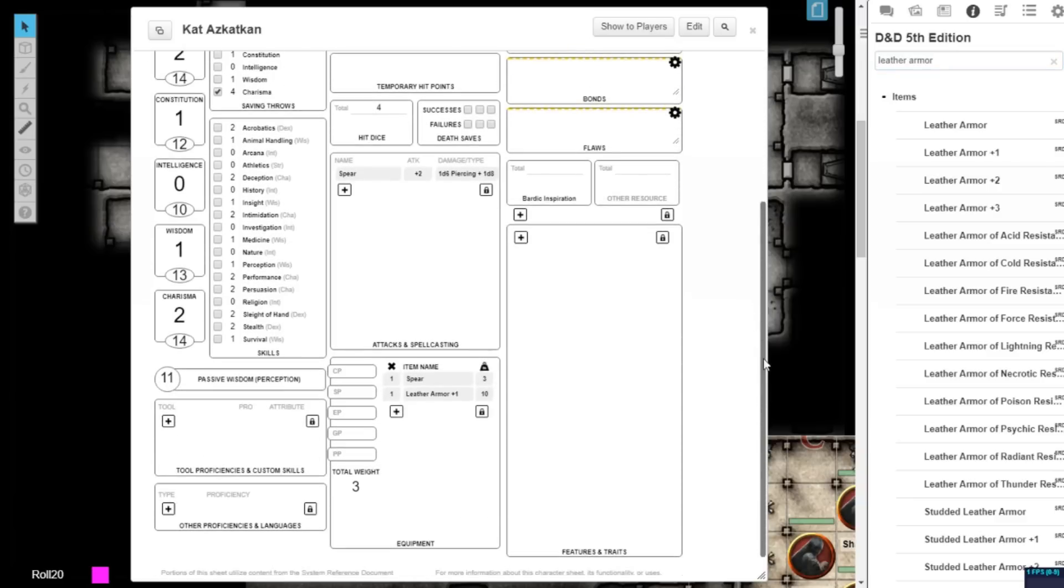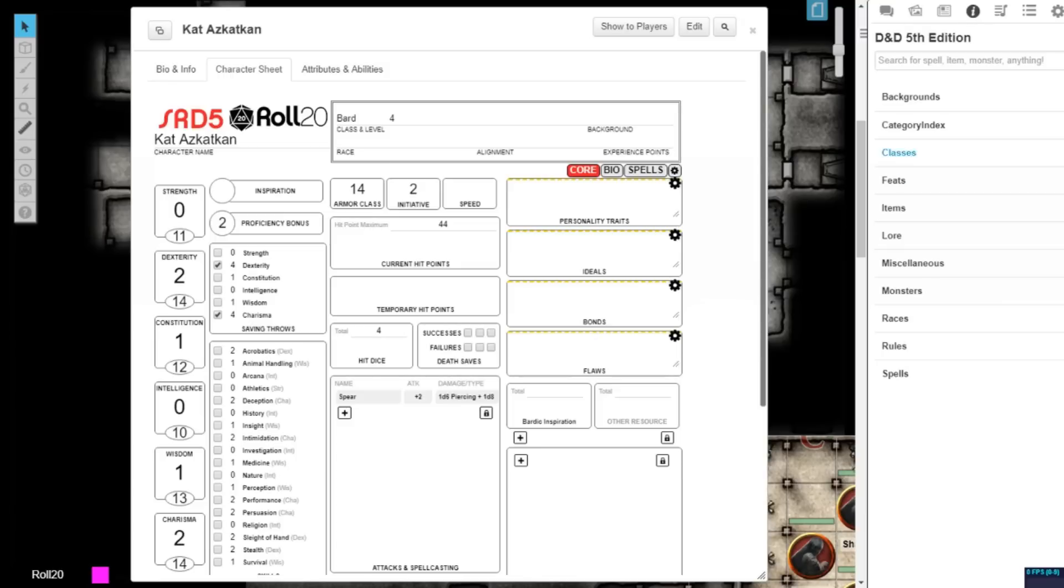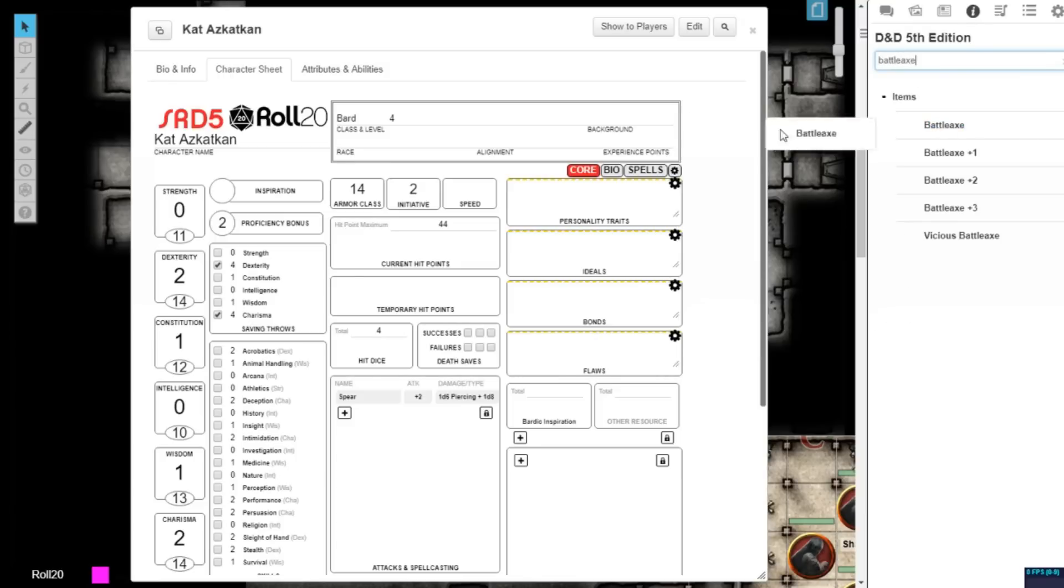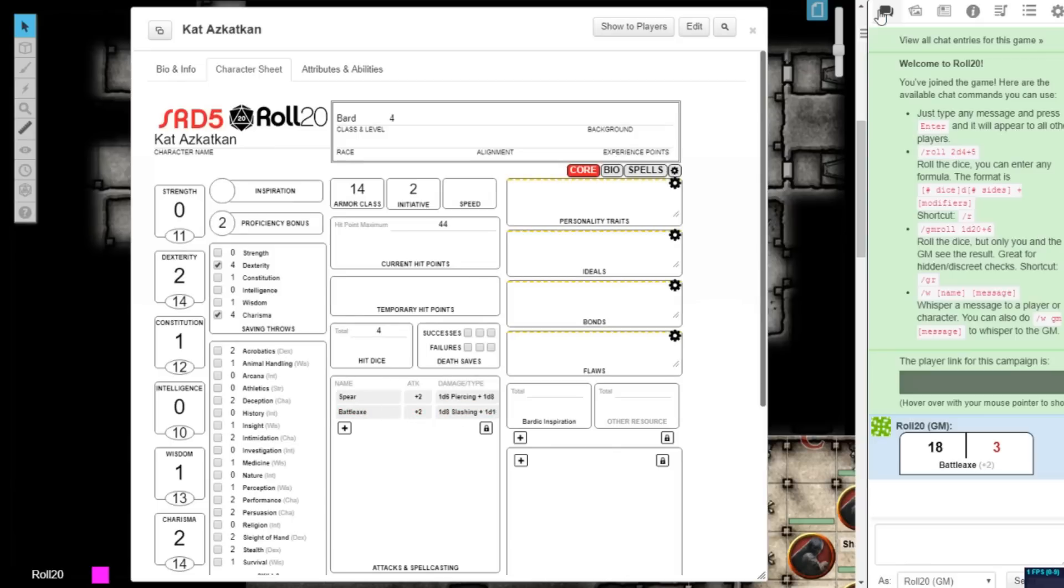Item attributes are also automatically applied to your character. If you add a weapon, such as a battle axe, the item will be added to your inventory, and the attack will also be automatically added to your attacks and spellcasting section.